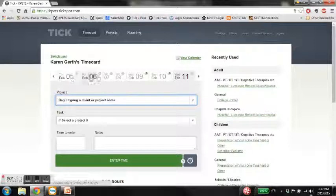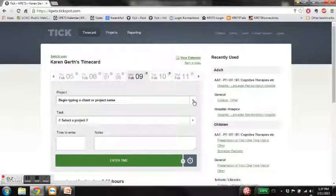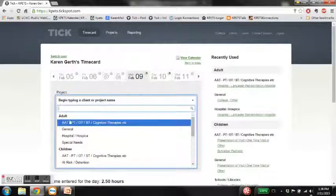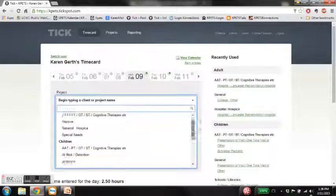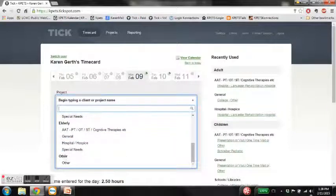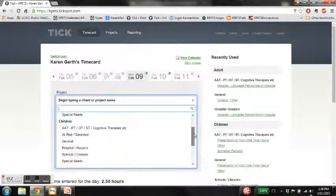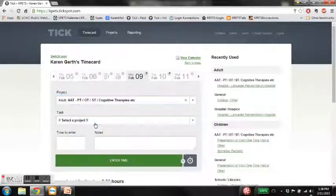Look for the date that you did your service and click on that date. Then under project, you'll see the options that you can choose from. We have adults, children, elderly, and other, all with options underneath them. Choose which one is most appropriate for what you did that day. I'm going to choose adult OT and PT and click on that.